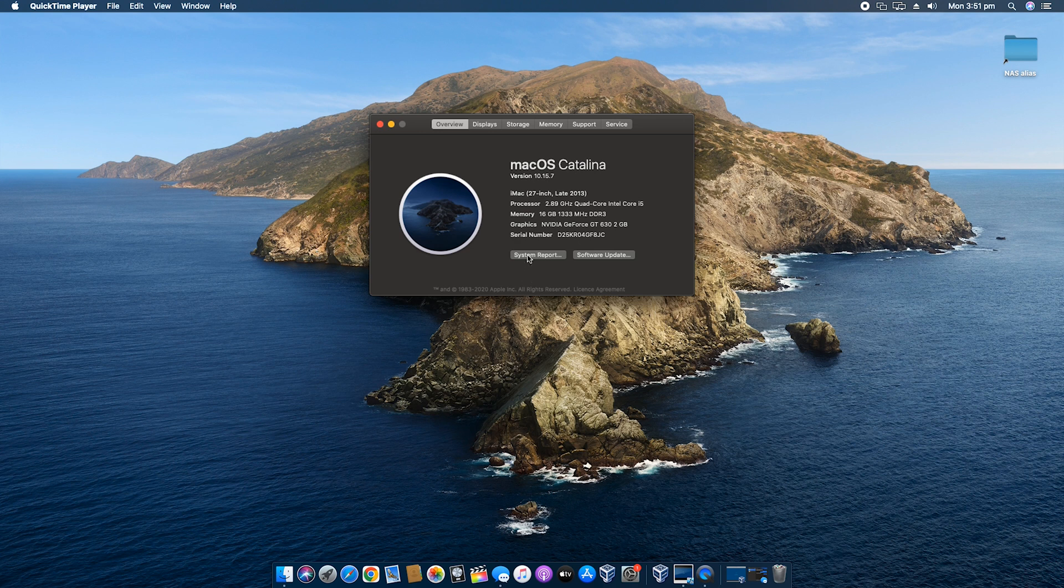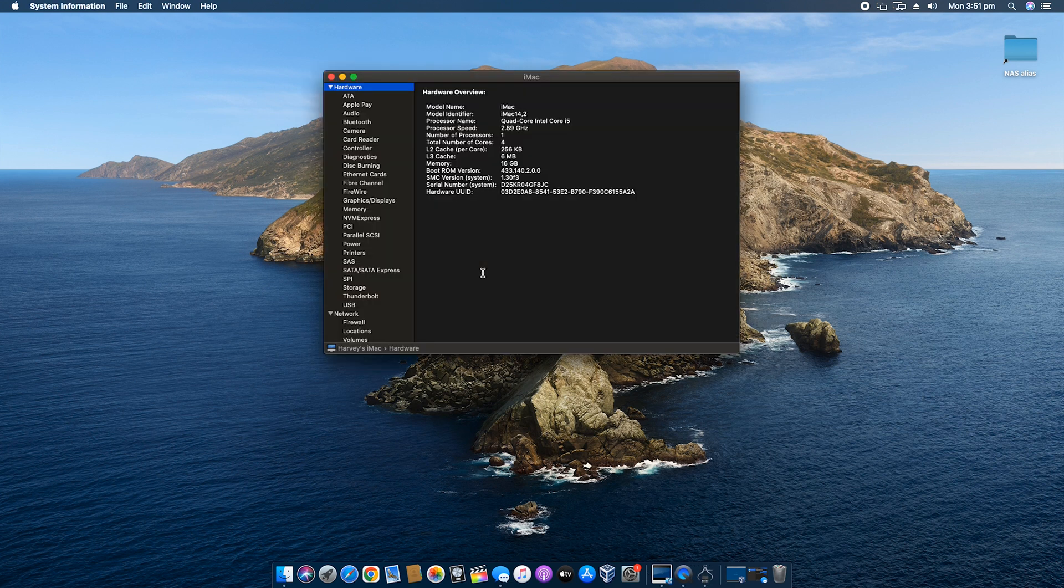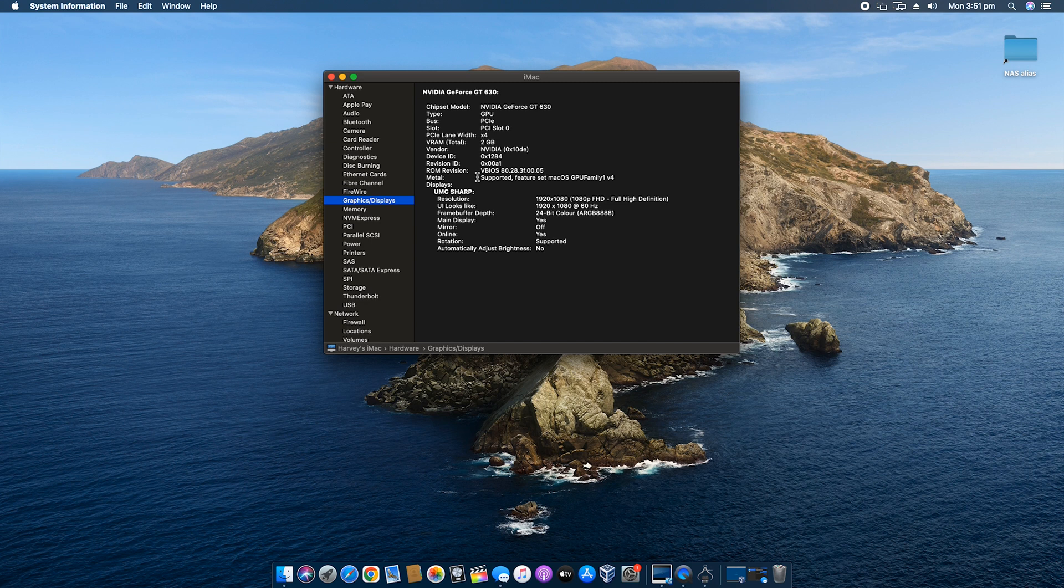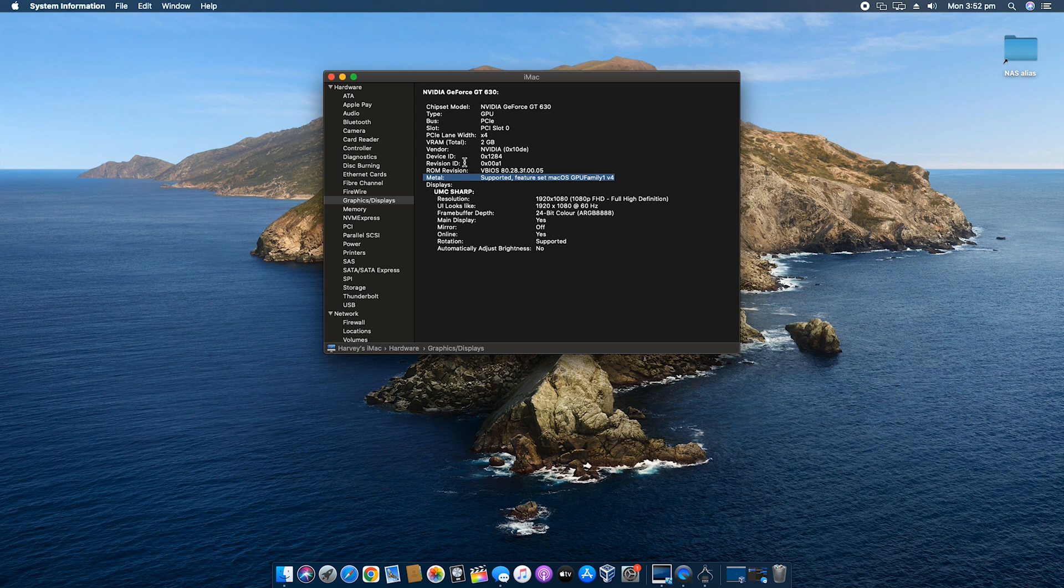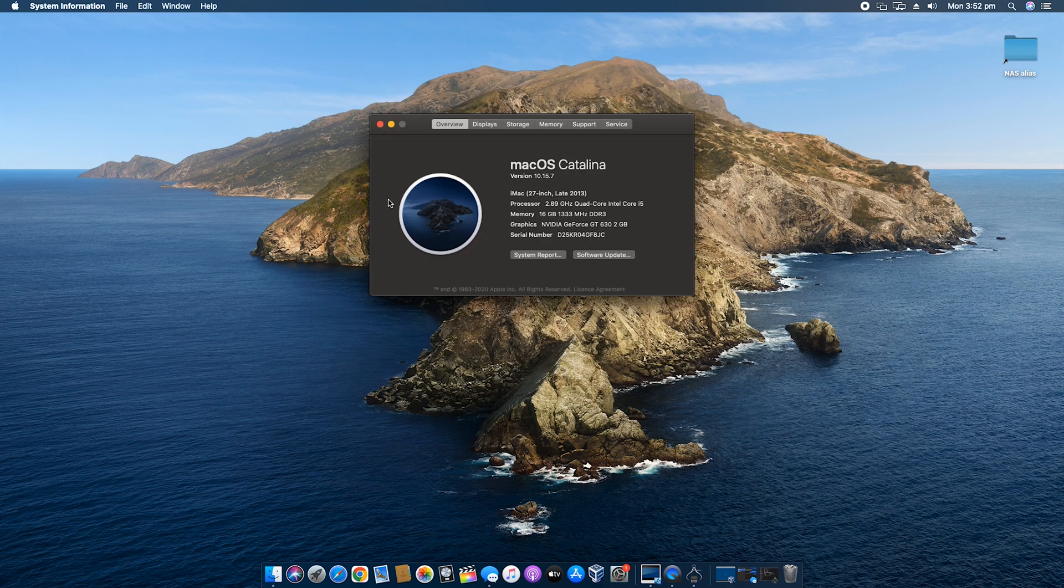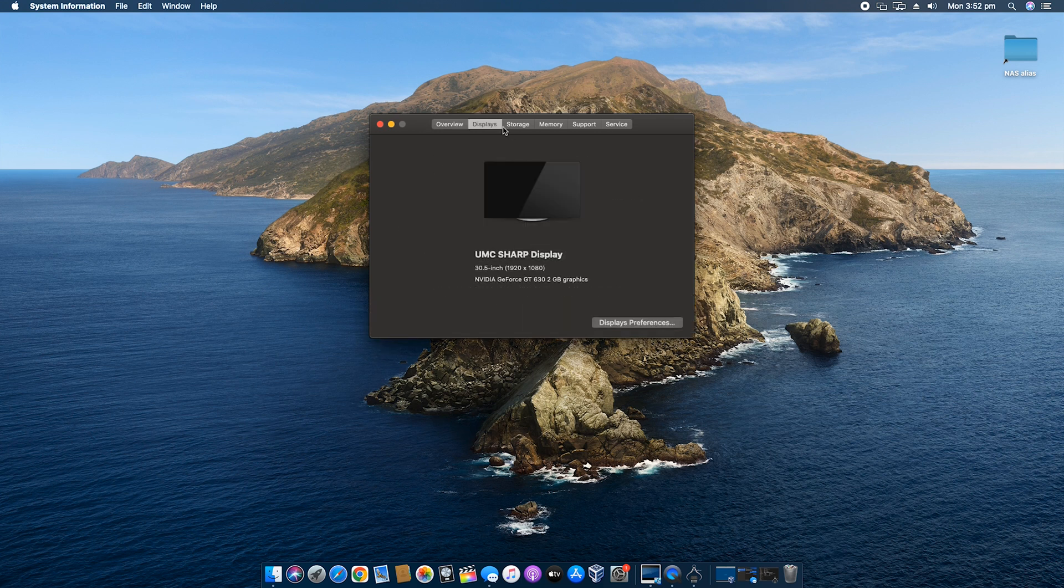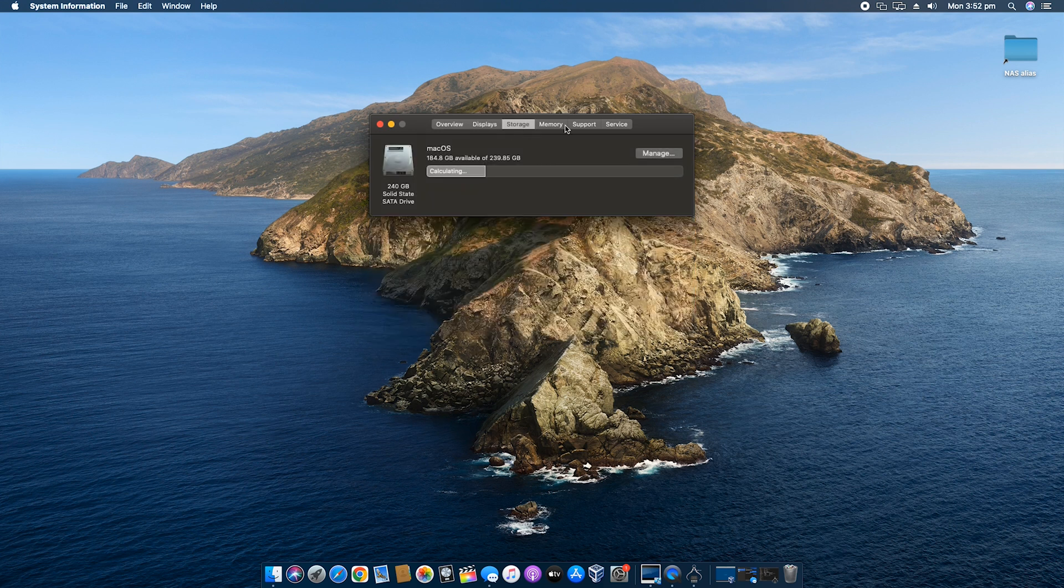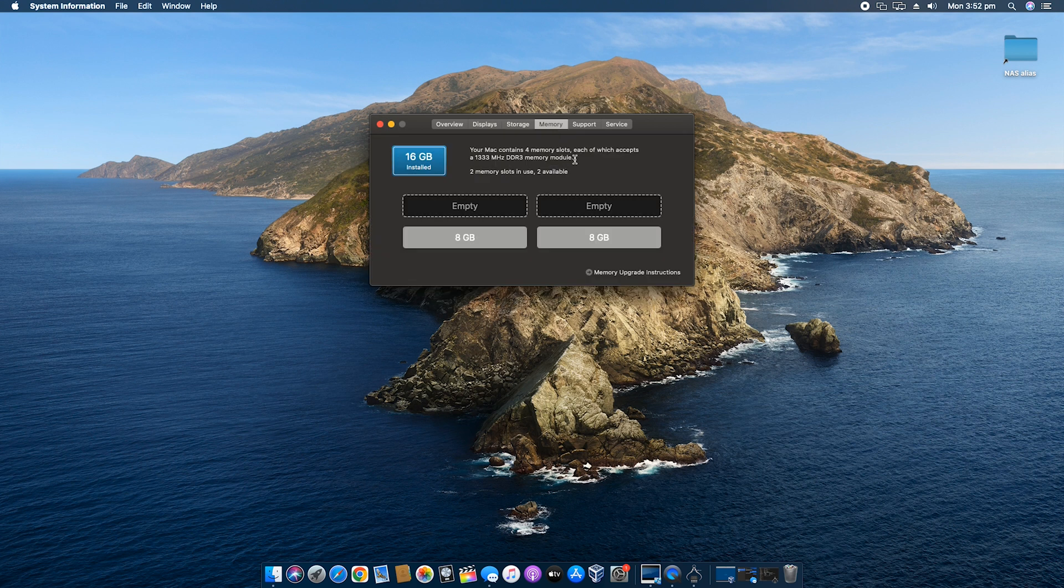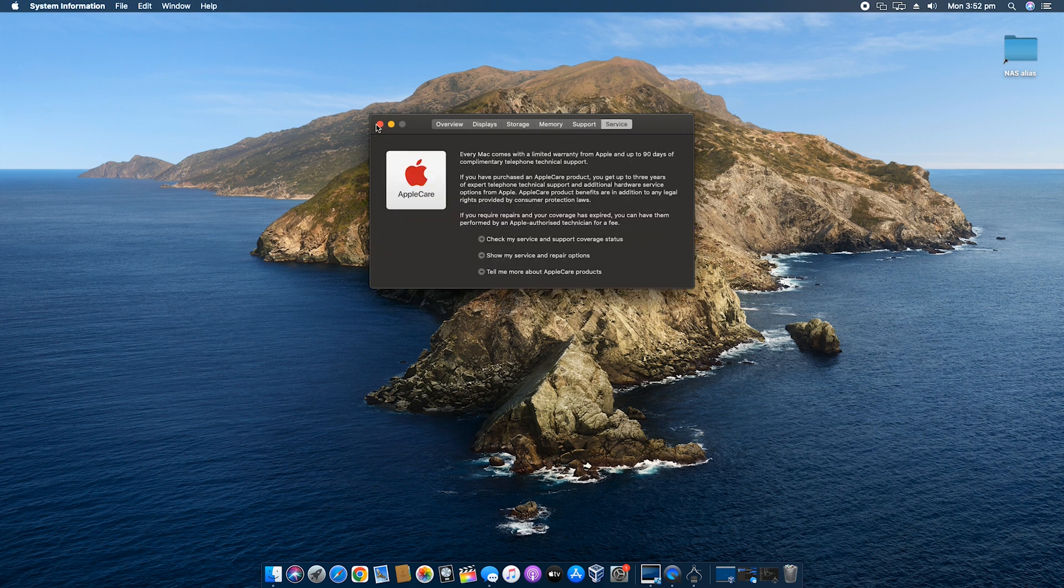16 gigs of RAM which is brilliant, and a GT 630 2 gigabyte. So I'll go to system report. You can see that this is fully supported through metal. So I don't even need to install any software drivers for that, which is great. And it detects my displays correctly, my storage, and the memory slots which is brilliant.